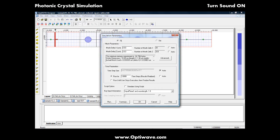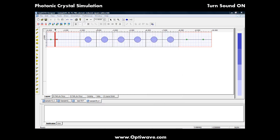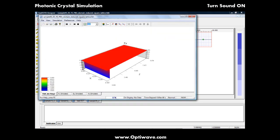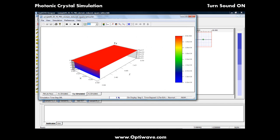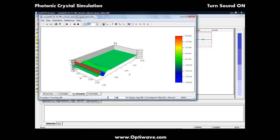Most Photonic Crystals have a periodic lattice, meaning that we can reduce the simulation size by using plane wave excitation and PBC boundary conditions.